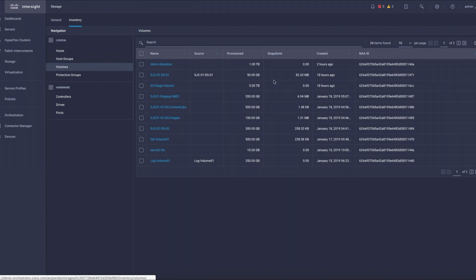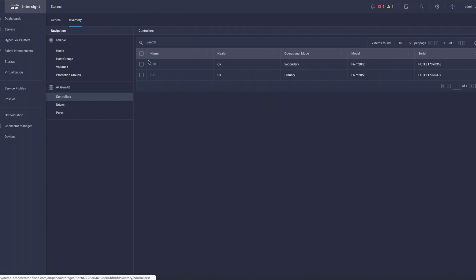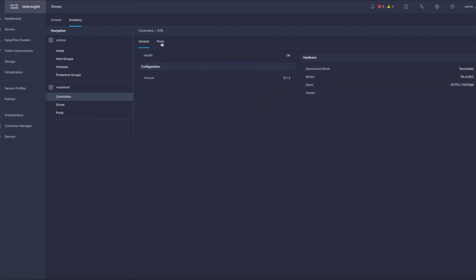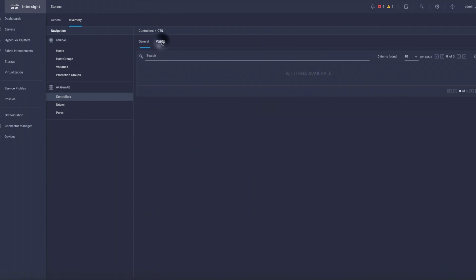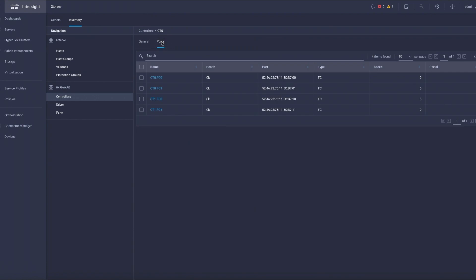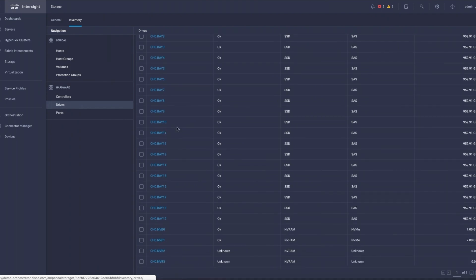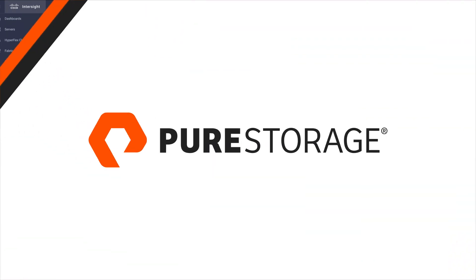Importantly, we can also see the NAID. From a hardware perspective, we can drill into the components of the Flash Array itself — including controllers, the front-end ports for those controllers, the actual SSDs or direct flash modules associated with the array, and the NVRAM modules as well. Thanks for joining me.